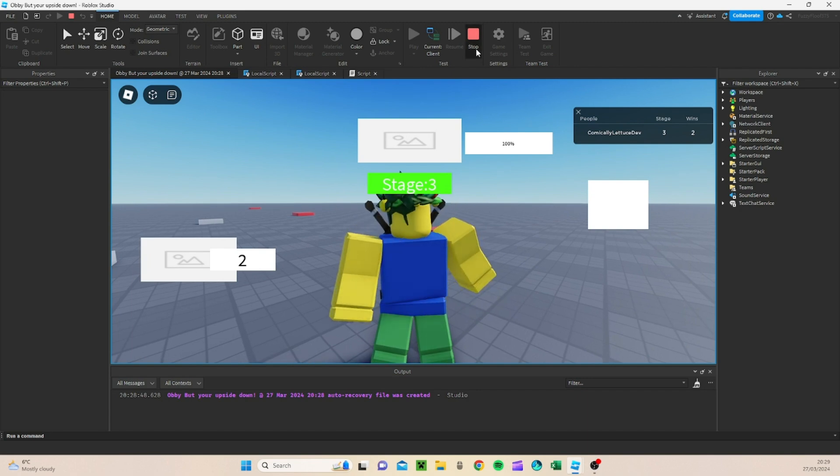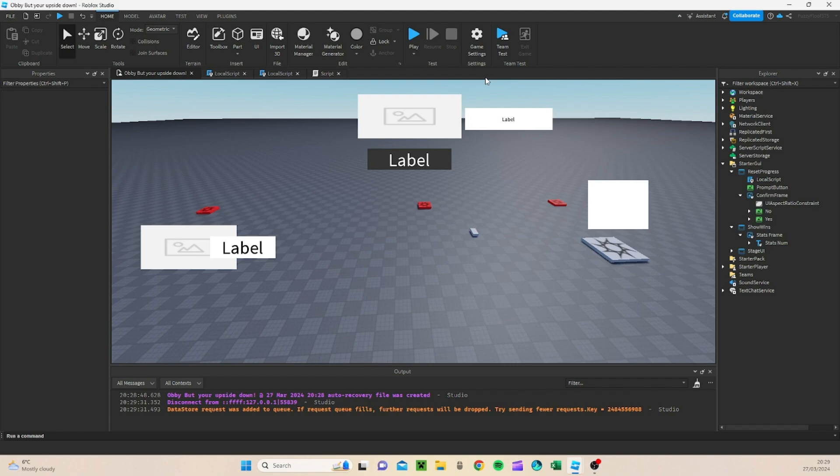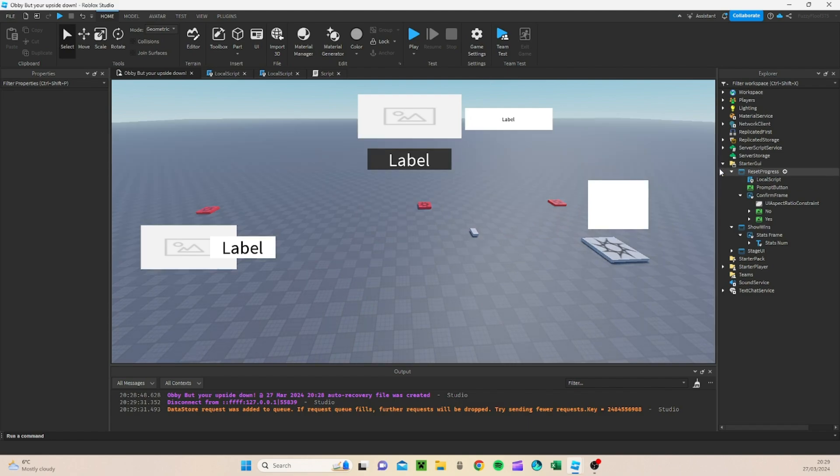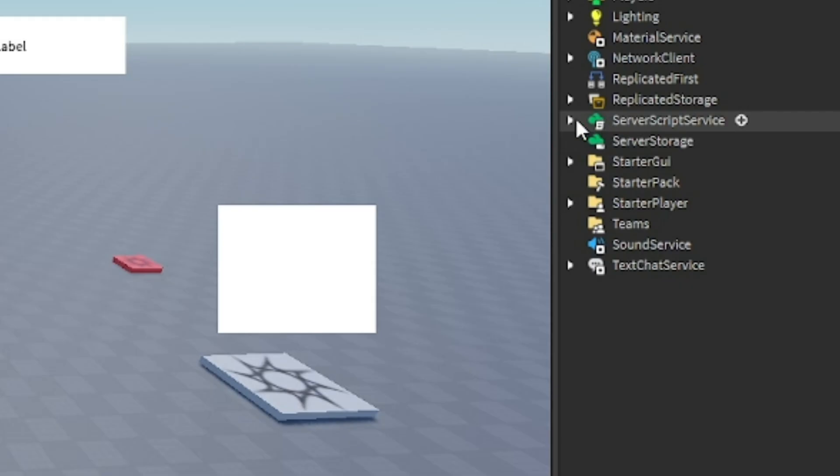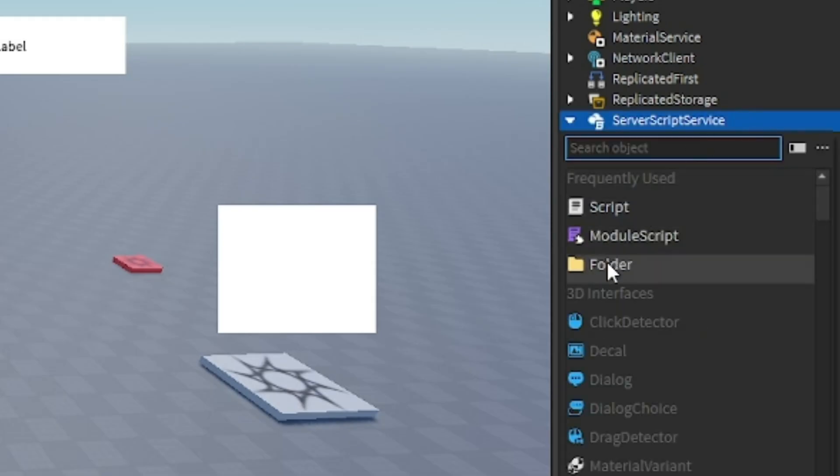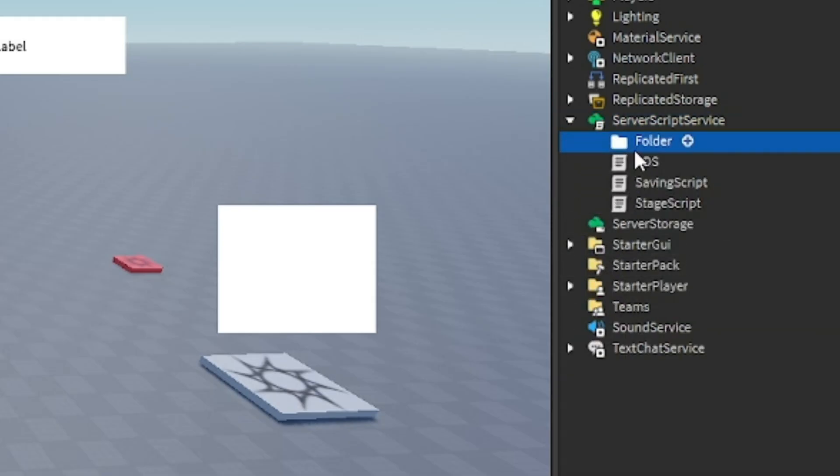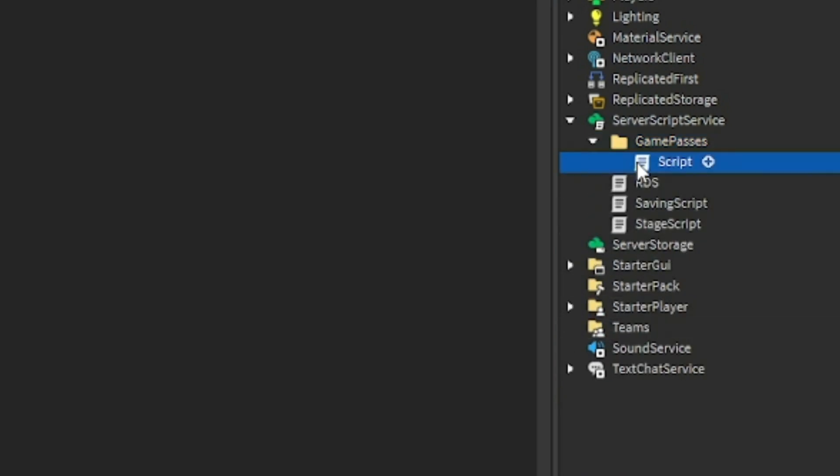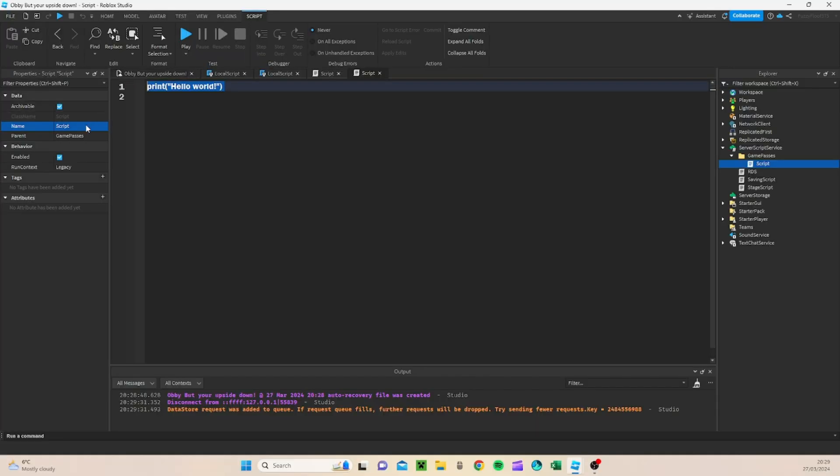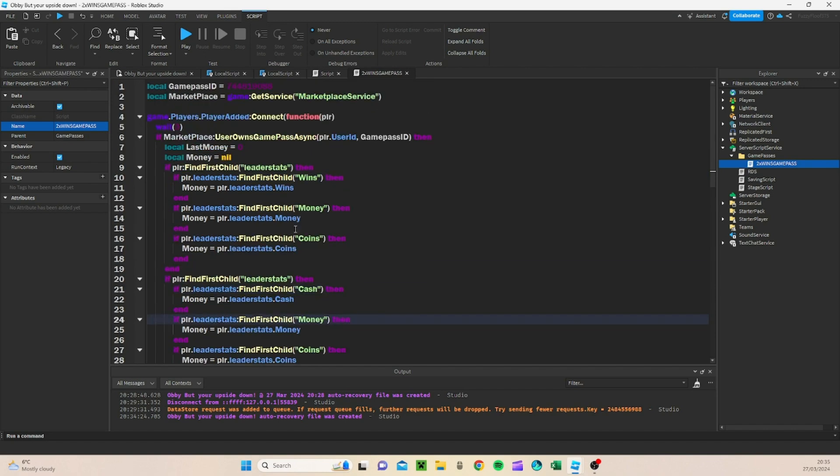So first, we're going to go to ServerScript service. We're going to create a folder. In this folder, I'm just going to name this GamePasses. Just like this. And with that, we're going to add in a script. And I'm going to actually call this one 2x Wins GamePass. Okay guys, so the script is here.